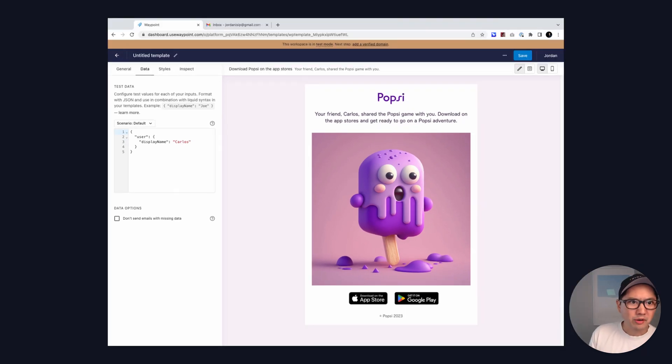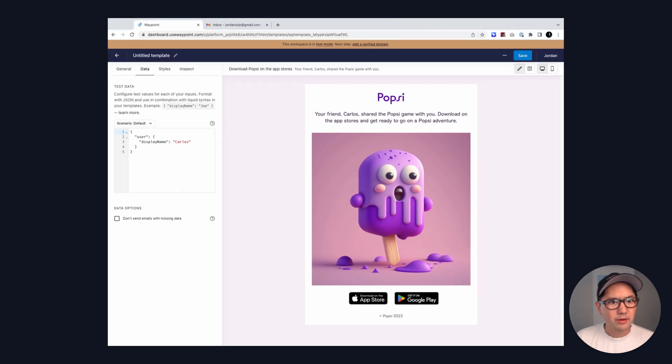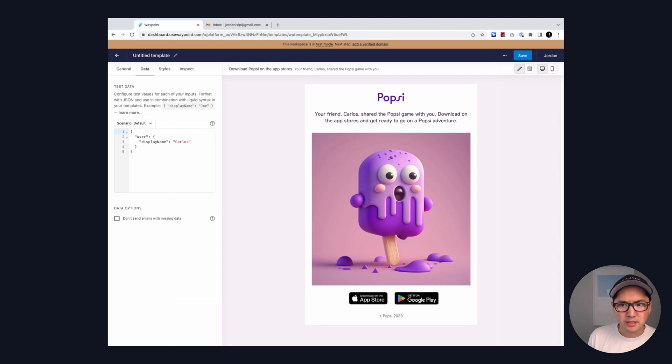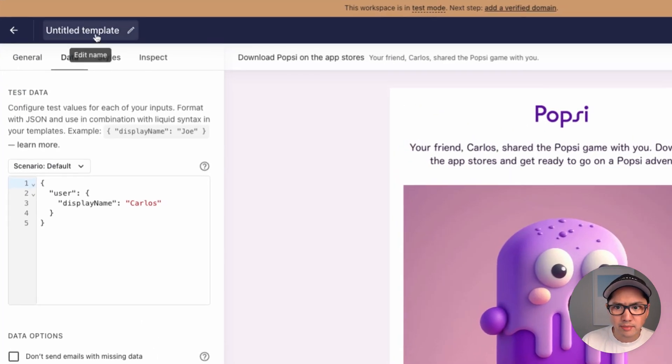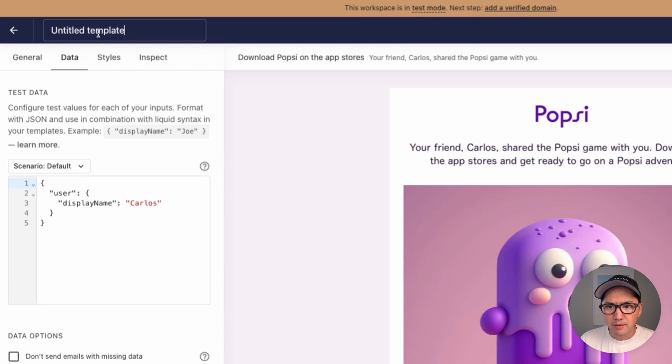We won't get into triggering templates from an API in this video, but I'll link to another video and the API docs in the description below. For now, let's just change the name of this template to share app store links.